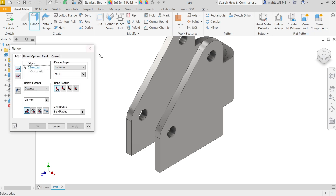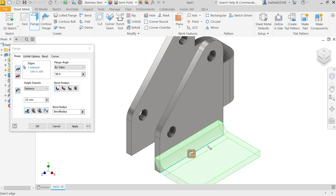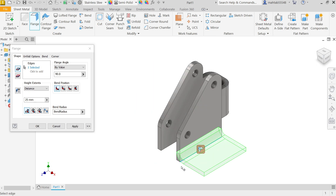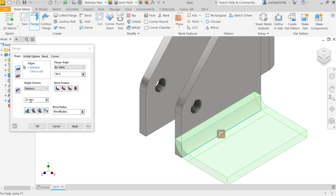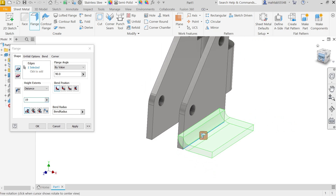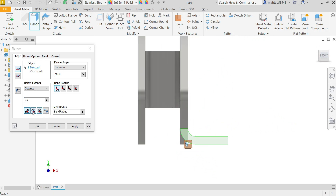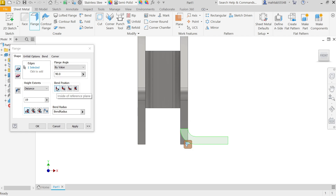In Sheet Metal, select Flange. Select this edge. The flange is 19 millimeter. Choose the dimension starting from the intersection of two outer faces. The angle is 90 degrees. Set bend position to inside of reference plane, and the bend radius is equivalent to thickness.